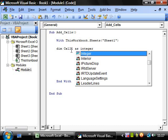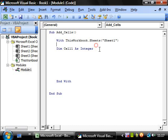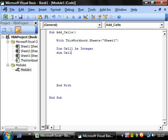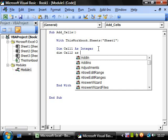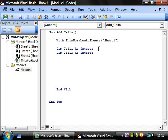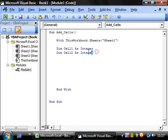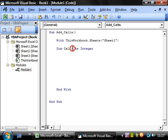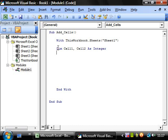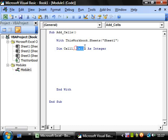So cell one as integer and then we also want cell two as integer. You can either write out a new line for each new variable or you can just put comma. This is saying set cell one and cell two as variables that take an integer value.